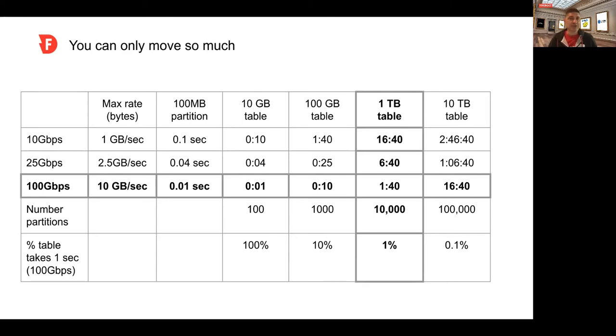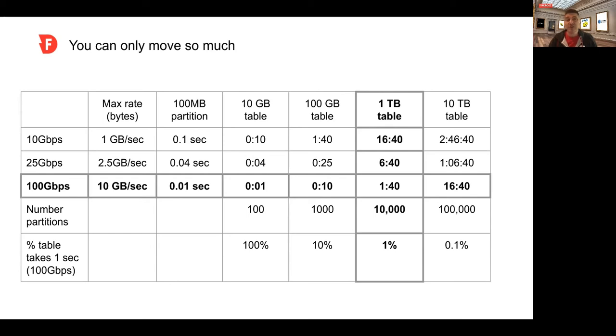By themselves, partitions don't take long to move. A 50 to 150 megabyte micropartition in Snowflake could take as little as 0.01 seconds. But once you get to a one terabyte table, for example, you can only move 1% of it in a second.